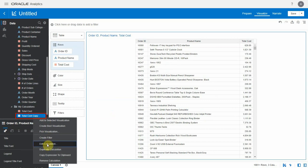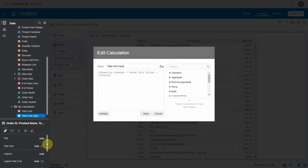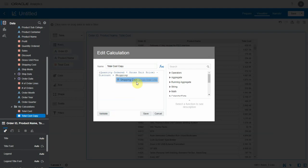Let's edit this calculation with some changes and save it as total cost plus shipping.